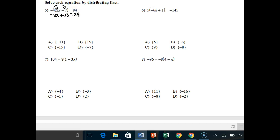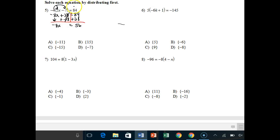Say the steps out loud to yourself as you work — it reinforces what it should be. I added negative 28 to both sides. For 84 minus 28, since we have different signs I subtract and keep the sign of the larger number, giving 56, which is positive because I had more positives. Then I divide both sides by negative 8. A positive divided by a negative is negative, so x equals negative 7. Pause and try number 6.